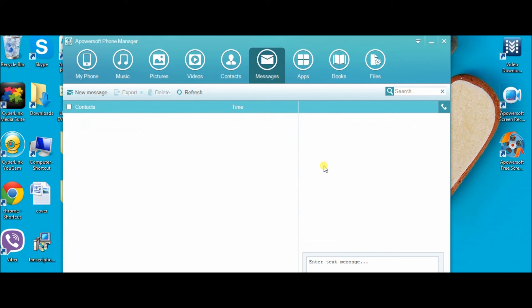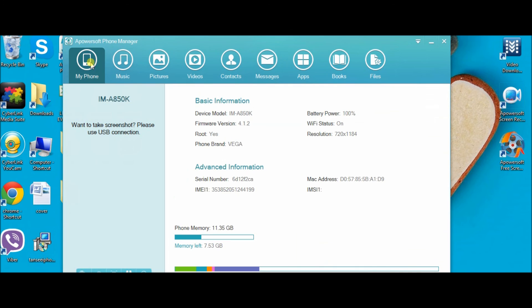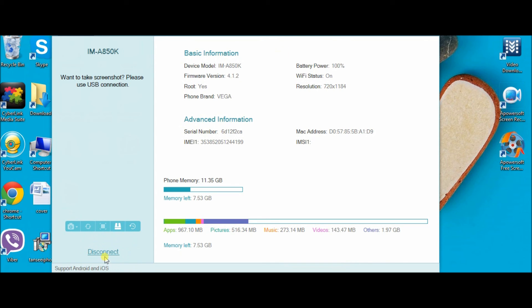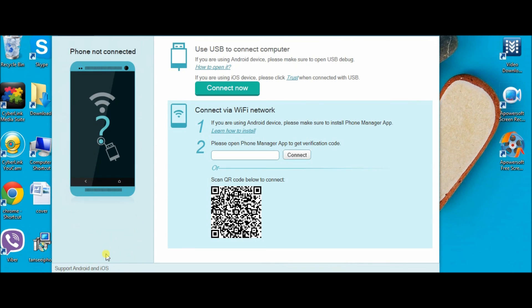To disconnect, go to My Phone and then click on Disconnect found on the lower part of the interface. That's it, thank you for watching.